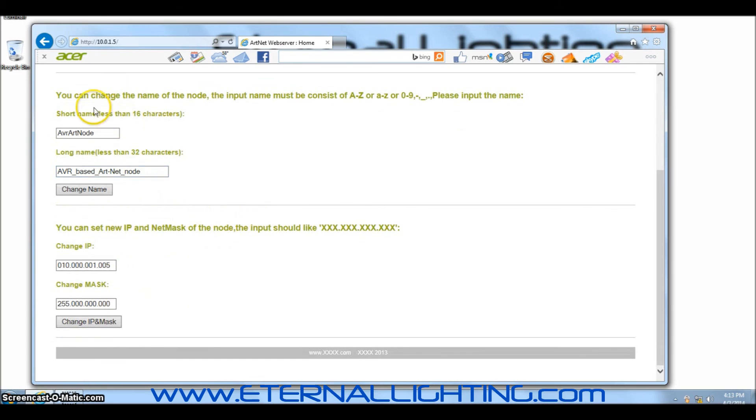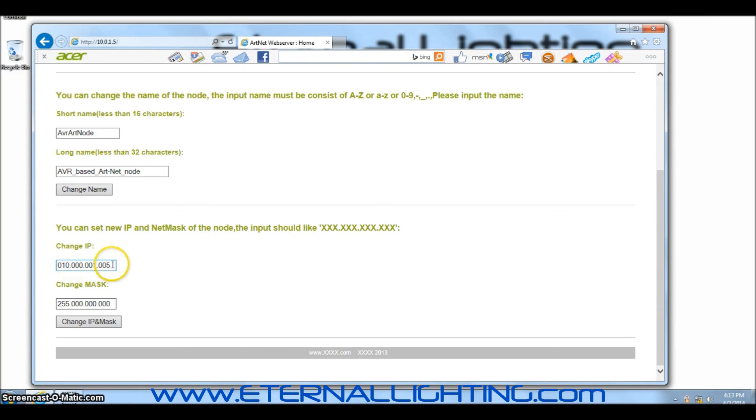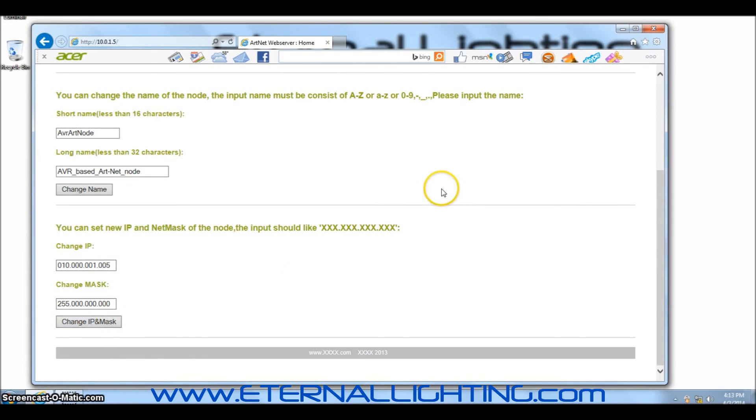You can scroll down to change your IP address. This IP address is what you'll change to match the IP address of the router. You type in your IP address and click Change IP and Mask. Once you've done that, you can now properly set up Luminaire.